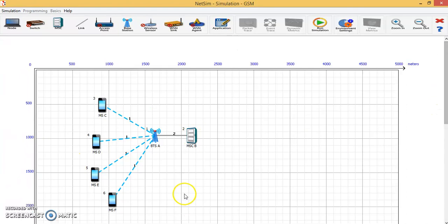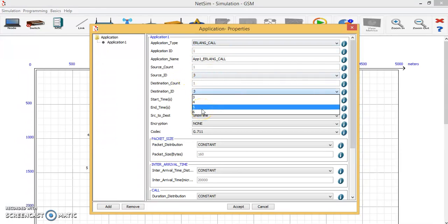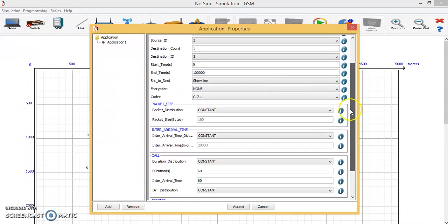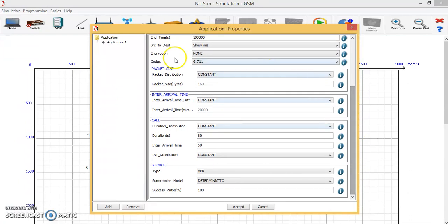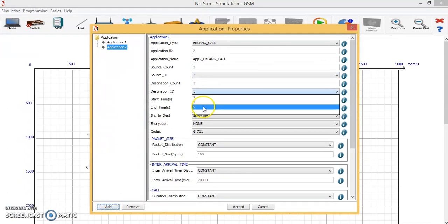To establish a link between the mobile phones to study the call blocking probability, we have to drop an application menu — drag and drop the application menu here. Double-click on the application to view its properties. By default, one application will be created. For application 1, I will be selecting source ID as 3 and destination ID as 5. Then we create a second application where source ID will be 4 and destination ID will be 6.